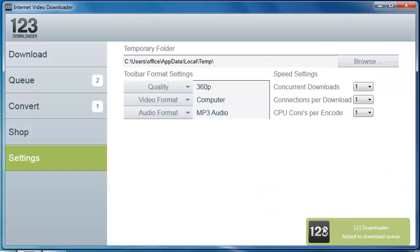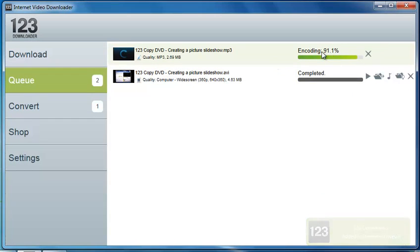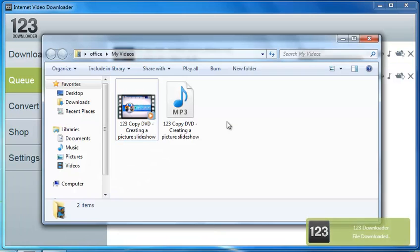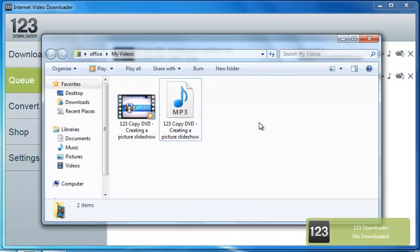I would simply select download audio. And in the same fashion, your 123 icon pops up here, jumps up into the queue tab, encodes, and there it is. It will show up in your folder as an MP3 audio.